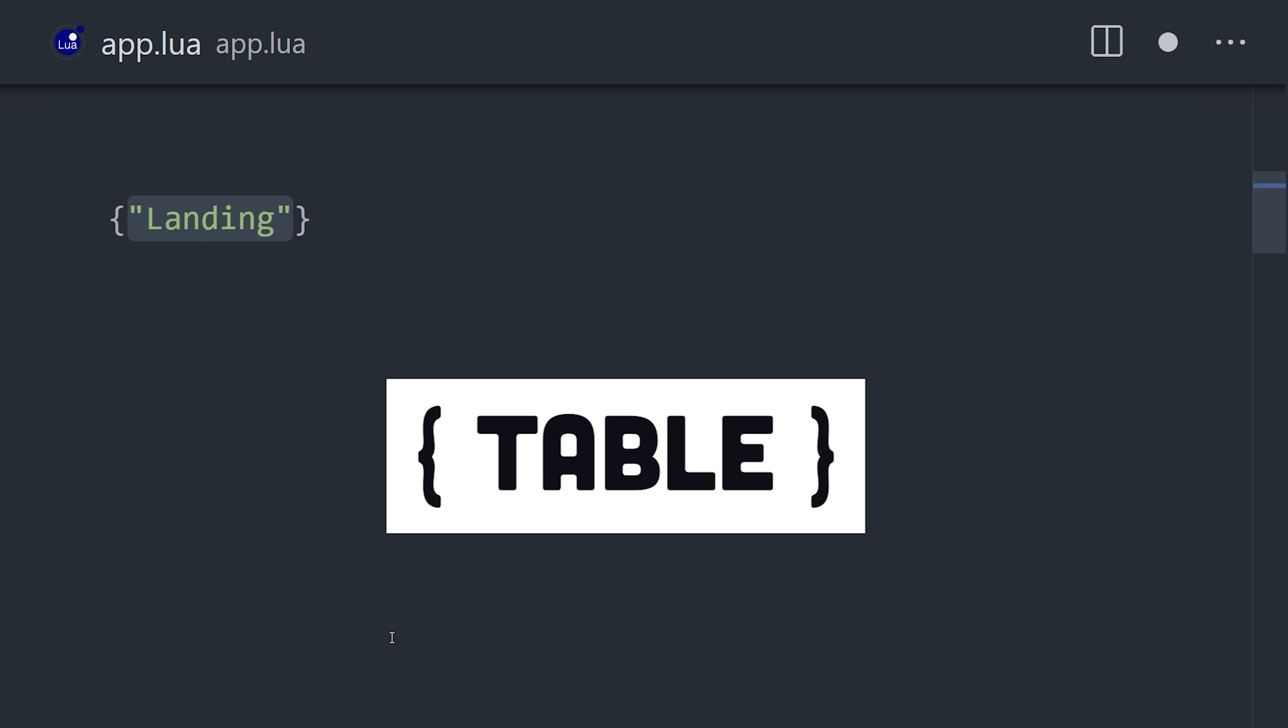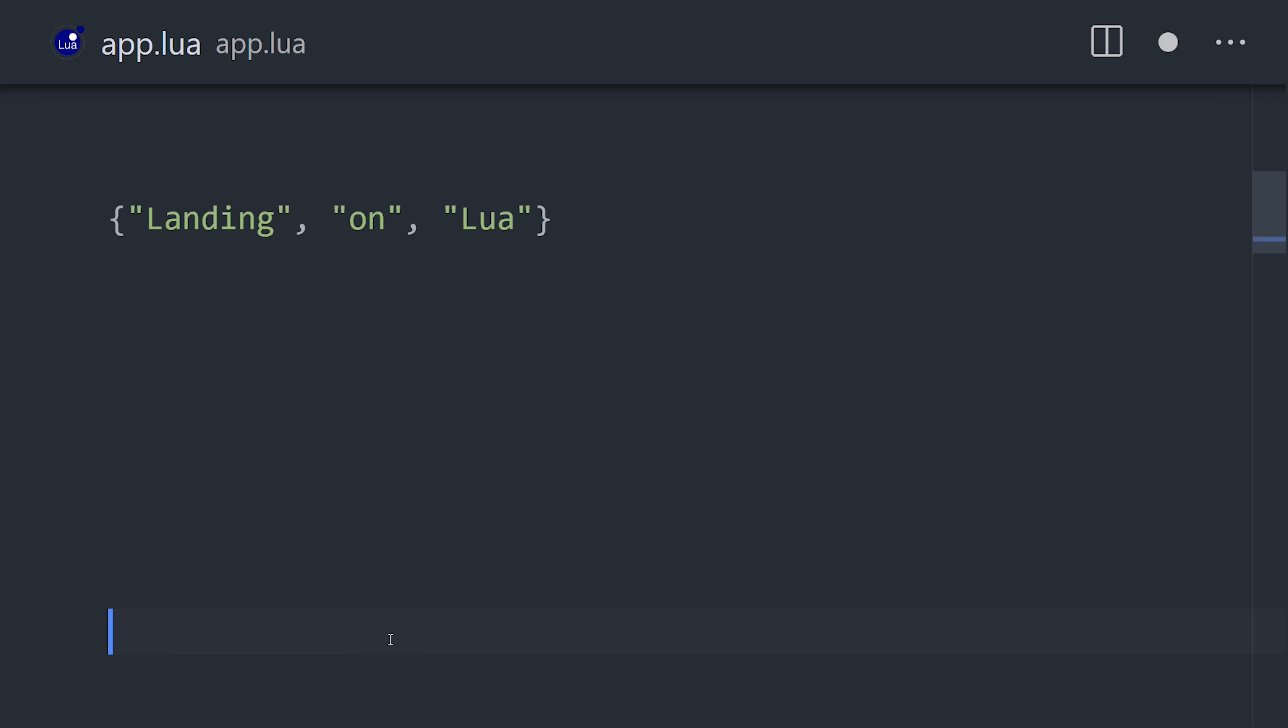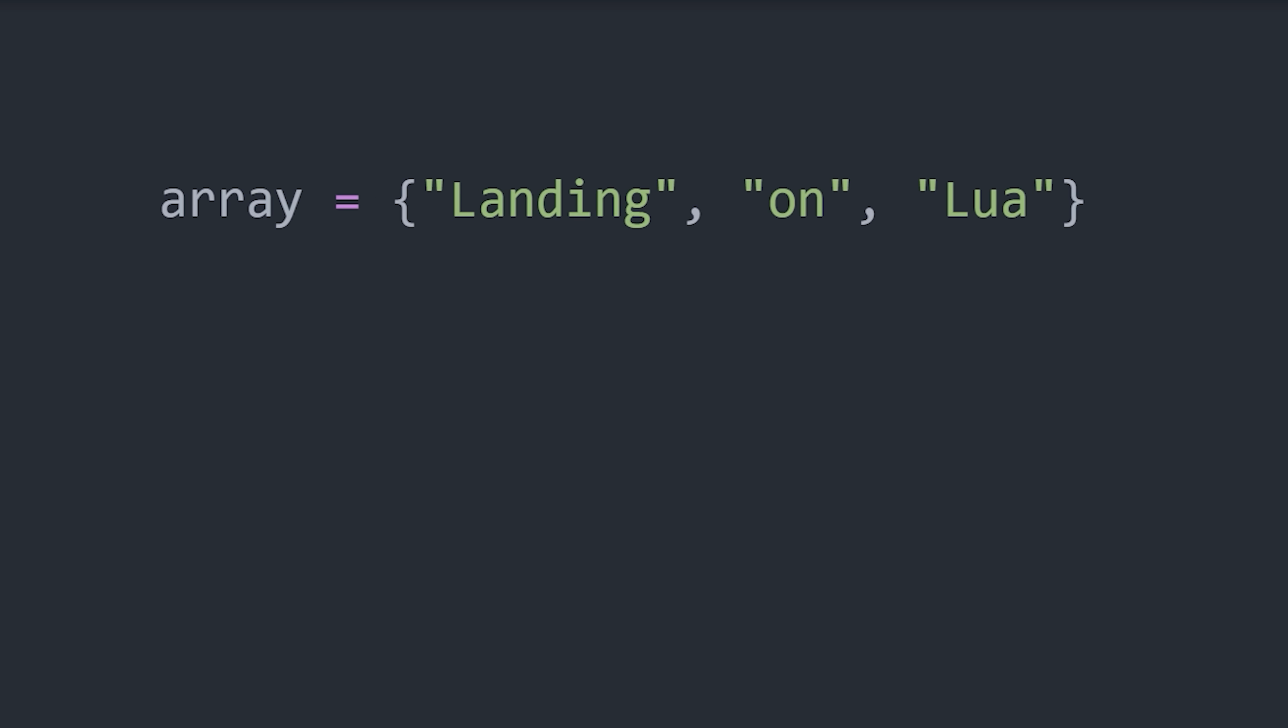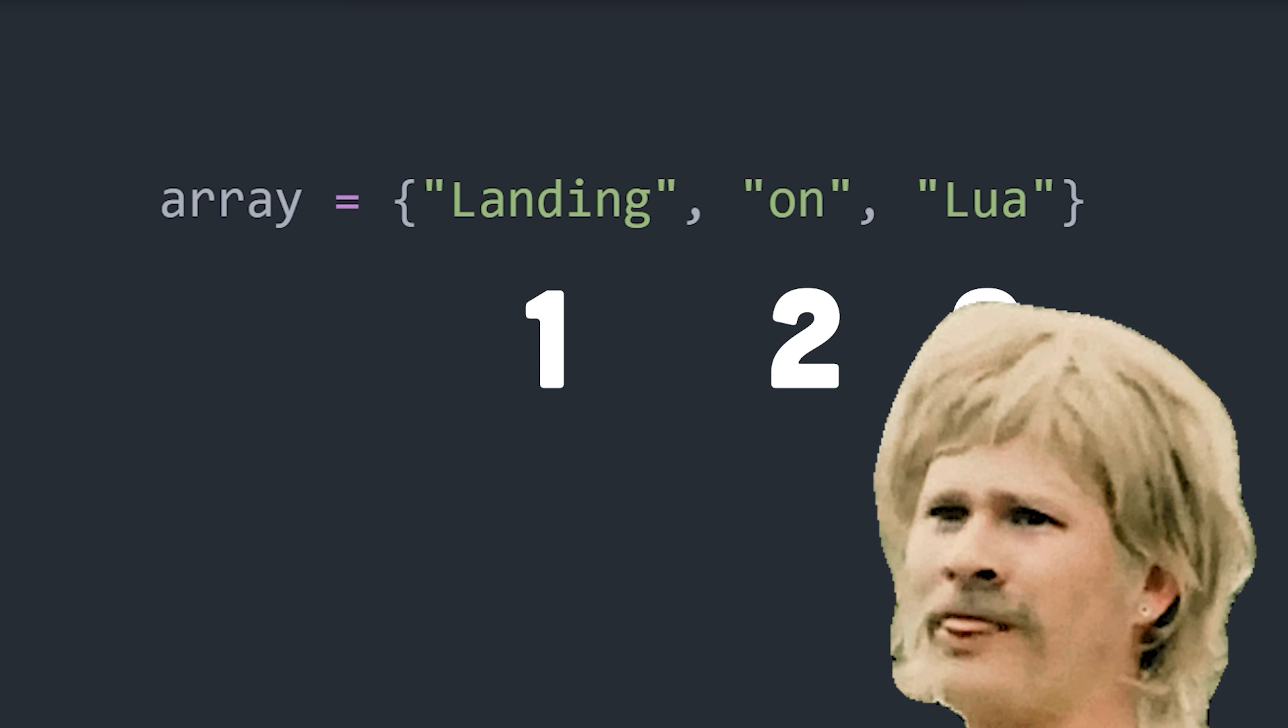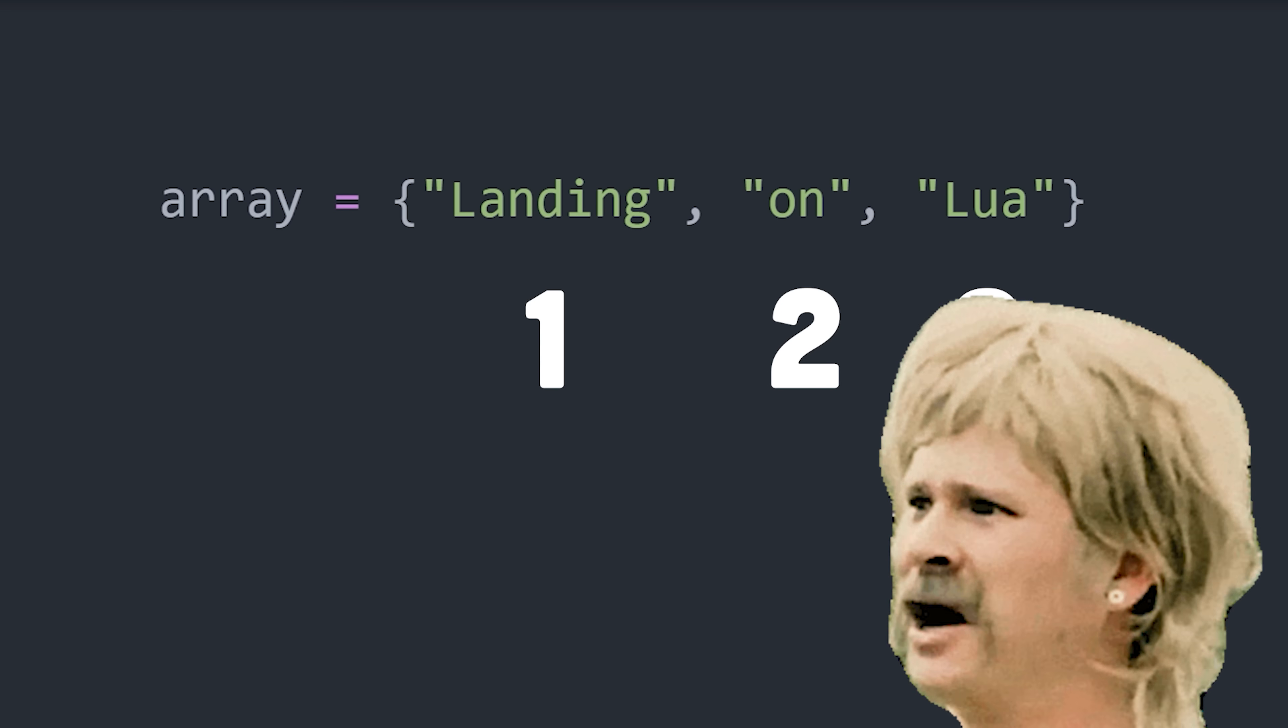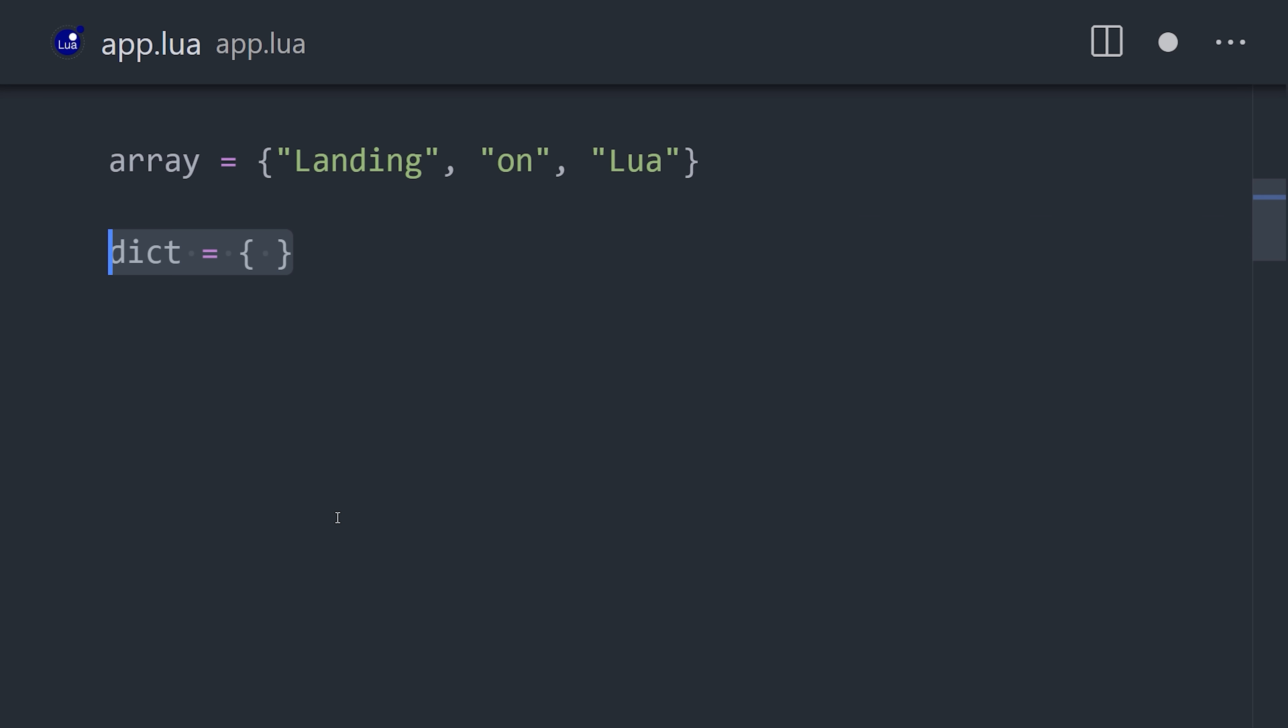Now, to structure data, you create tables with braces. A table is actually an associative array, which means the index in the array can be replaced with different values. By default, it uses integer values, and the craziest thing about this language is that it starts the index at 1 instead of 0 like most languages.